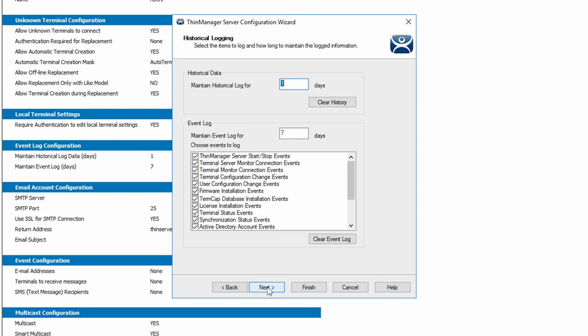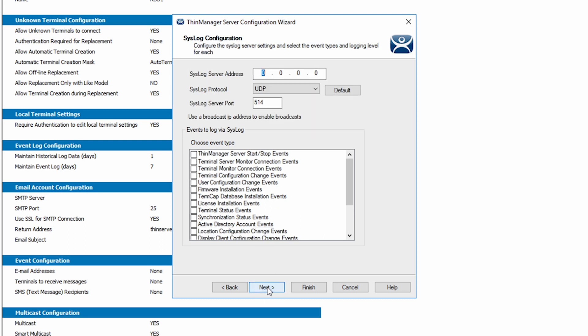Clicking Next again brings us to the syslog options if you use one. If so, you can configure the connection and options here.